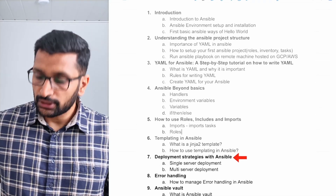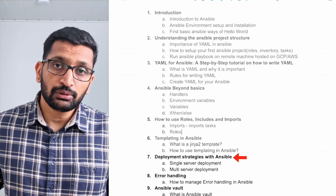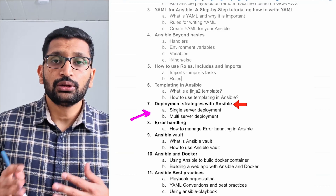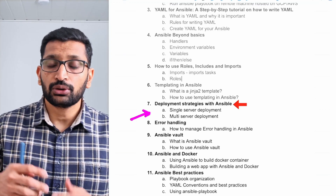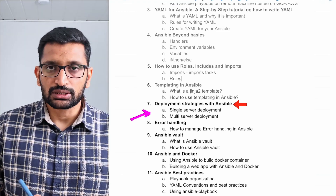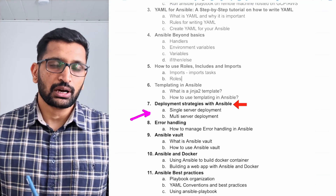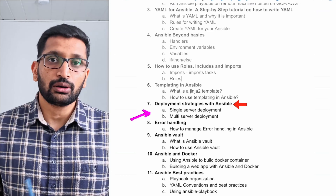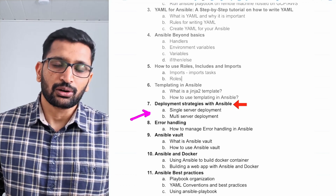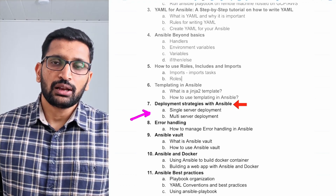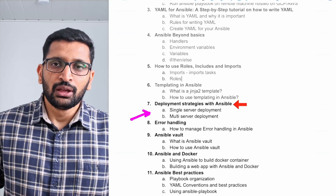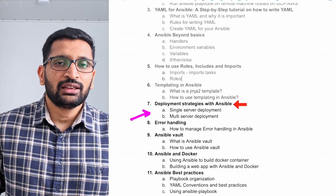That was all about the Jinja2 template in Ansible playbook. So far we have covered six chapters, and in the next chapter we will talk about deployment strategy — how you can use an Ansible playbook on a single server and how to run the same playbook on multiple servers. If you're new to this channel, please consider subscribing for similar DevOps content covering Terraform, Ansible, AWS, GCP, Kubernetes, and Docker. If you have any questions, put them in the comment section and I'll get back to you. See you in the next session!